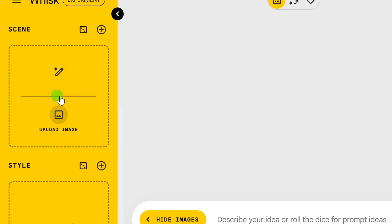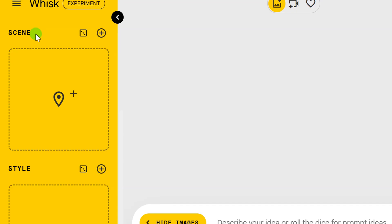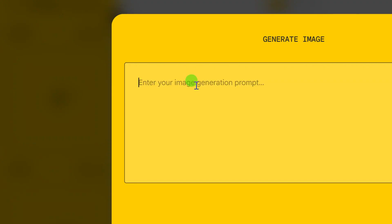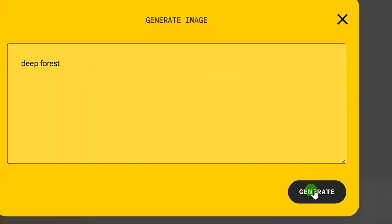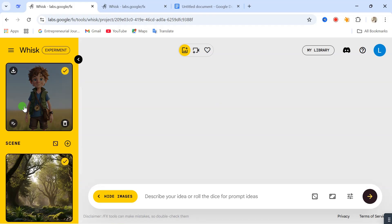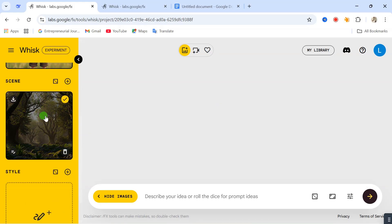If you come down here, this is the 'scene' option. If you have an imaginative scene where you want this subject to be placed in — that's where you want them to be — you can use this scene option and describe where you want them to be. For this scene, I'm going to say 'deep forest.' Click on generate. So now we have subject one, we have subject two, and then we have our scene.